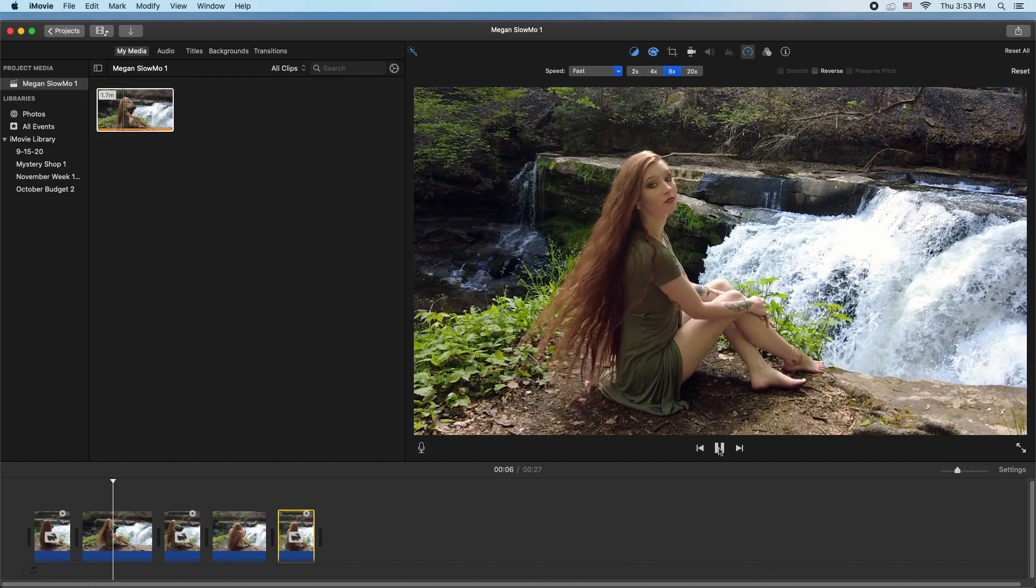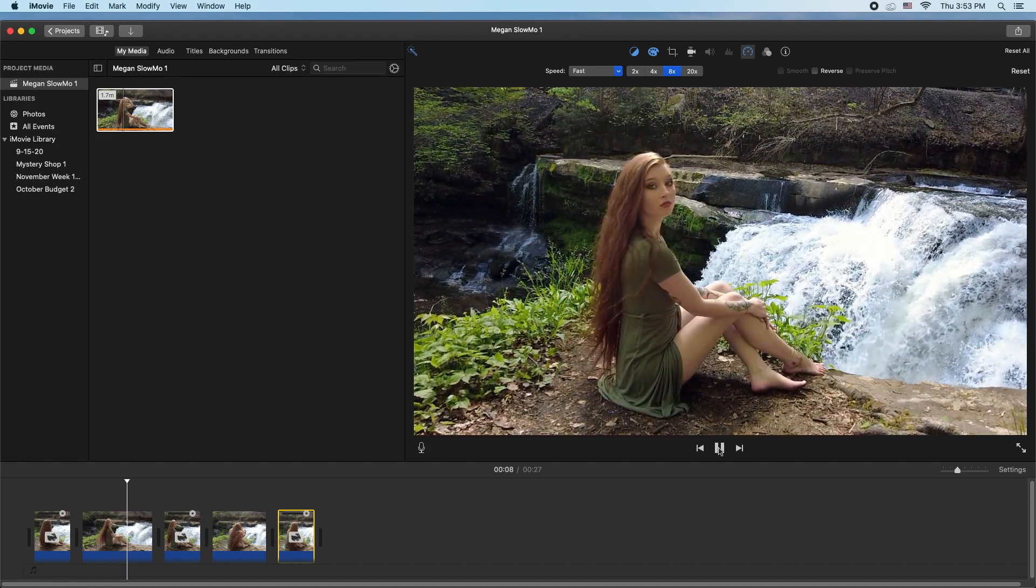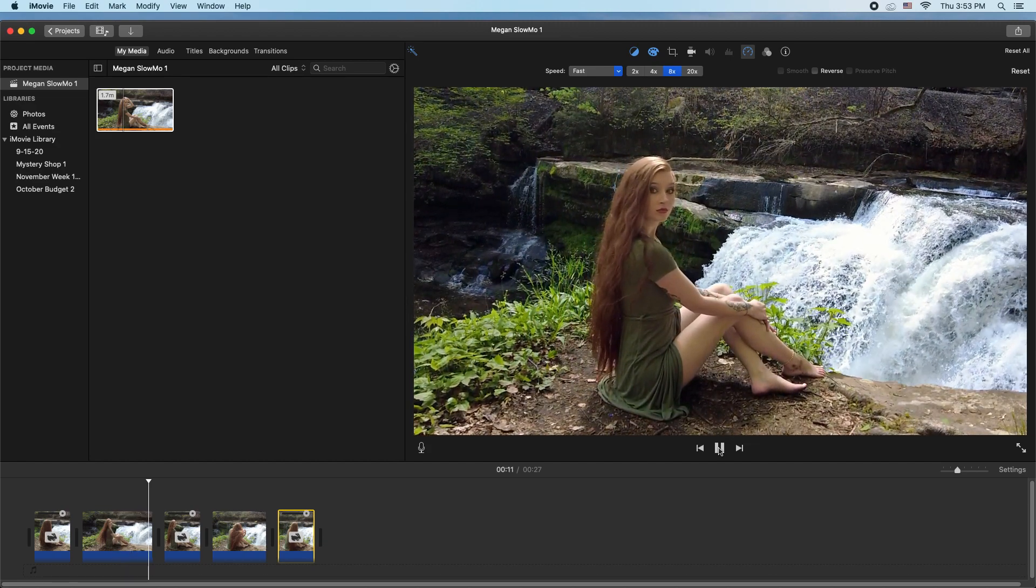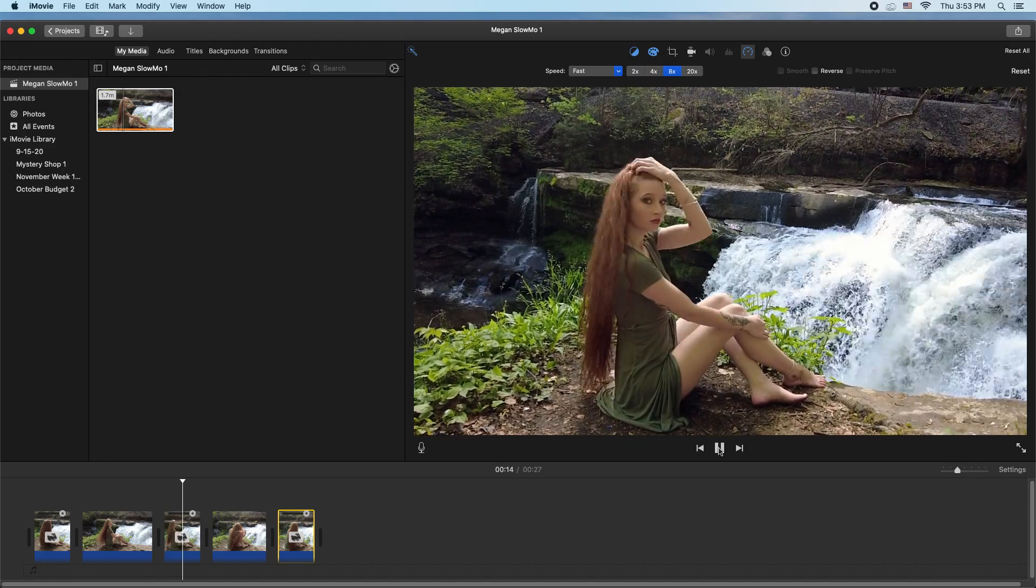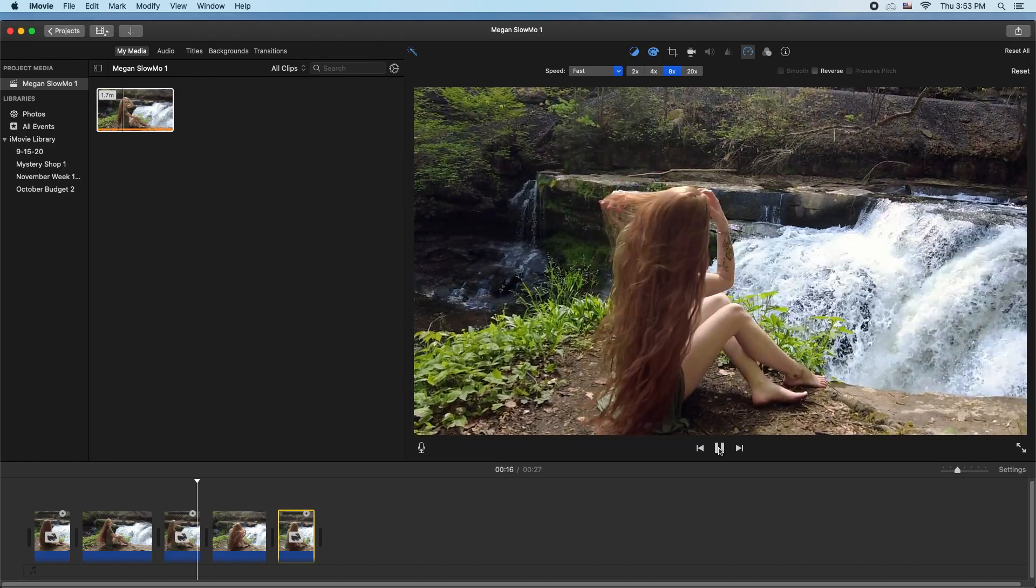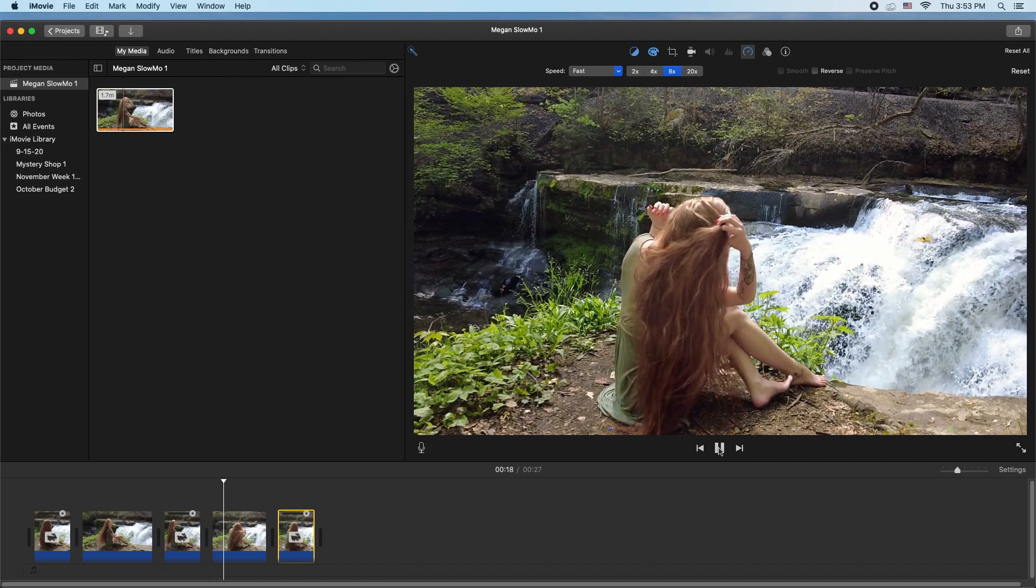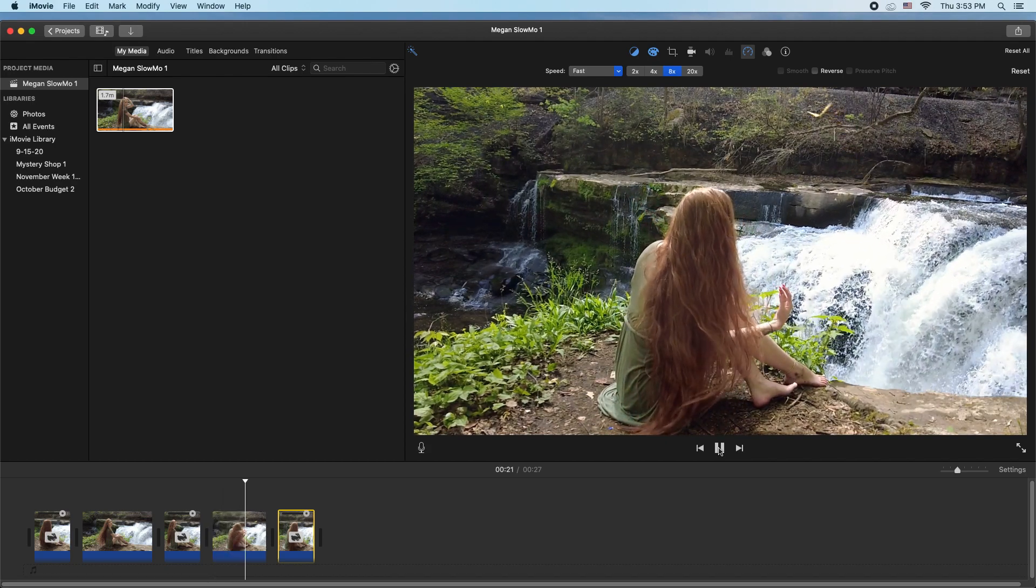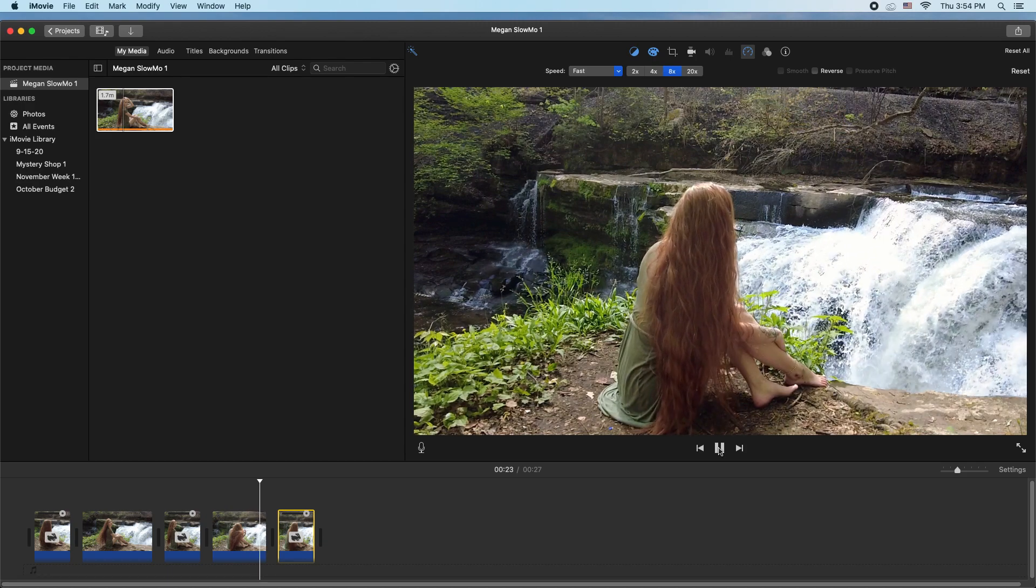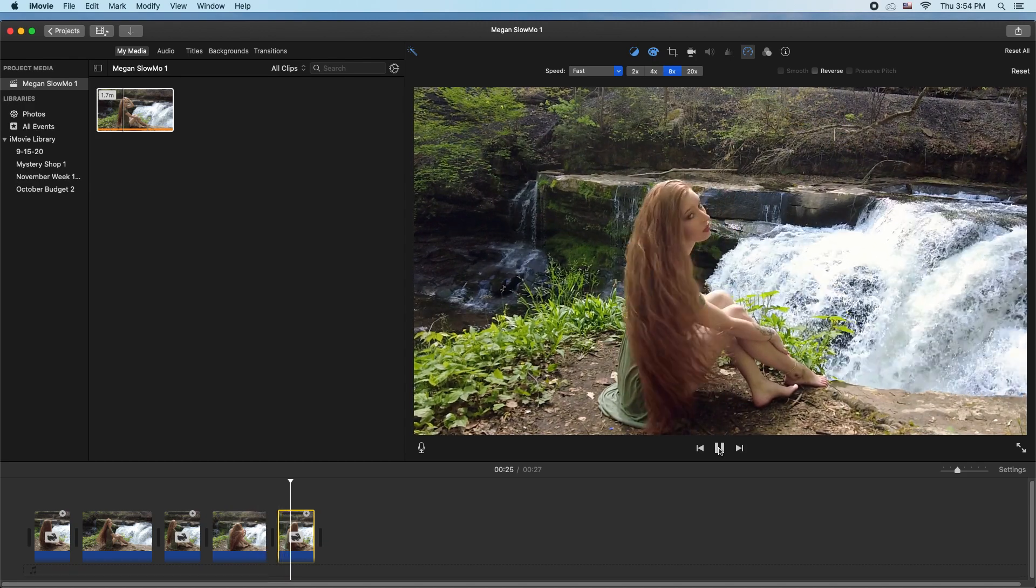Slow motion clip, we're gonna speed up again to normal speed, one more slow motion clip, and then back to 30 frames per second normal speed.